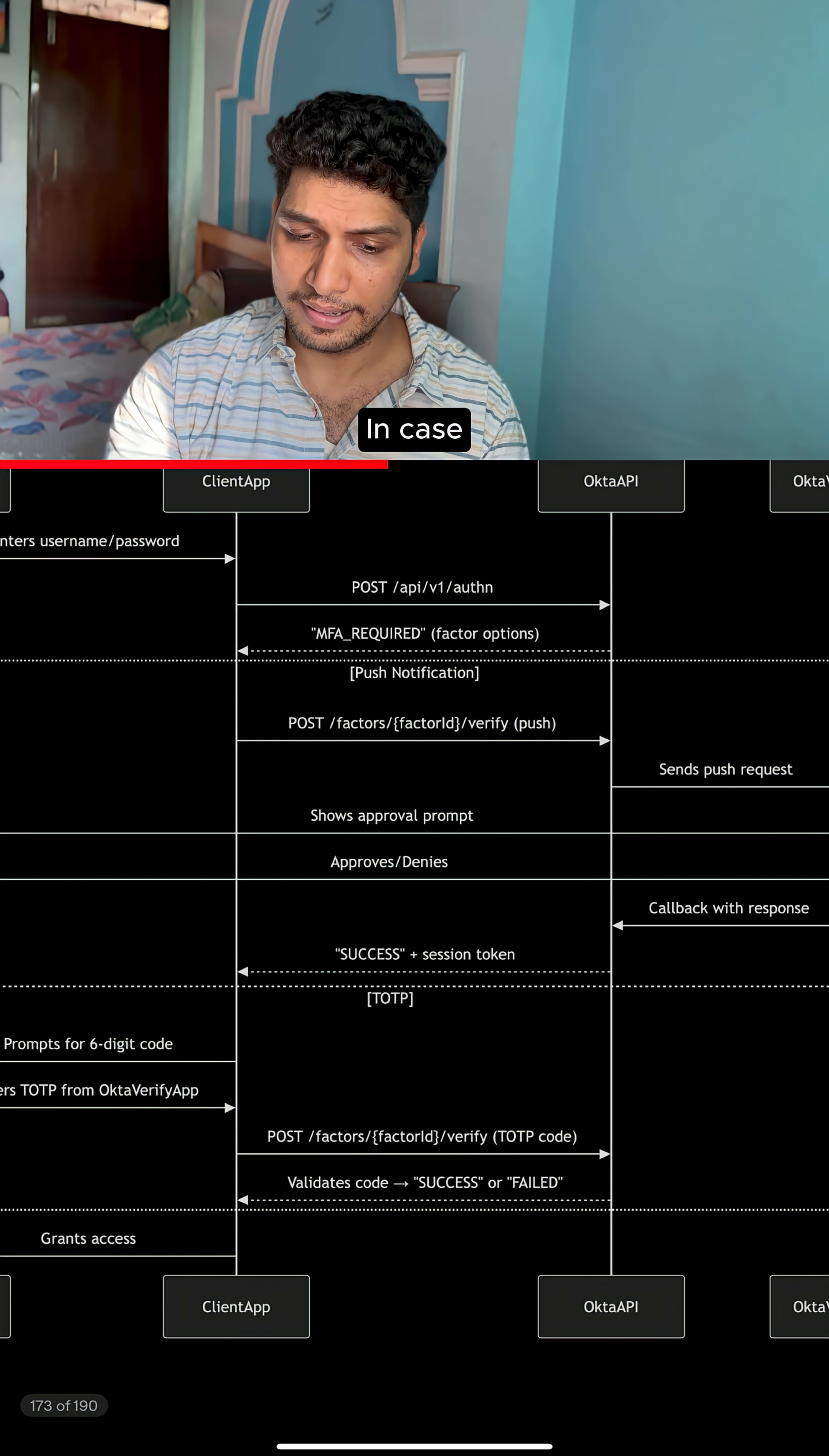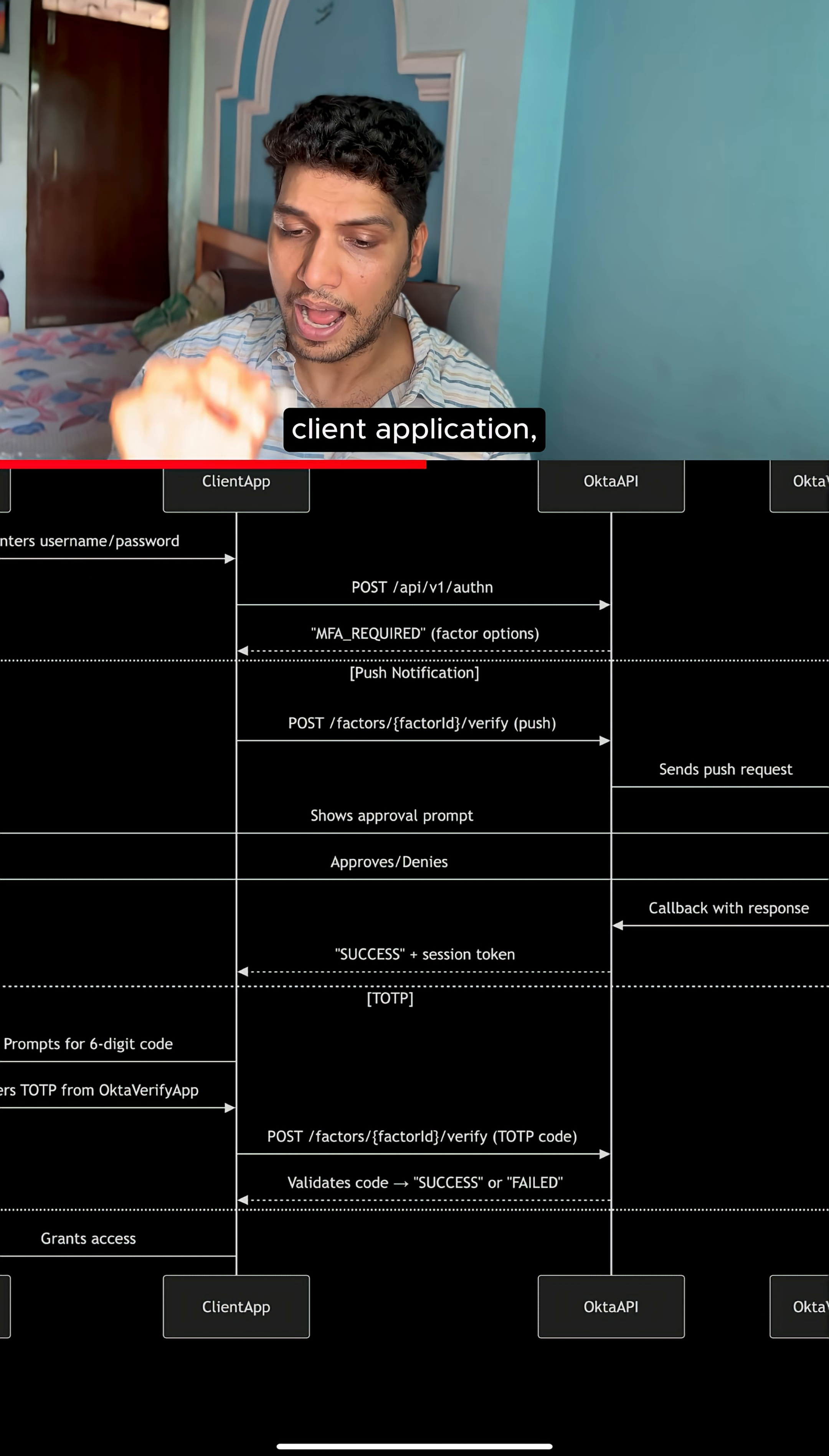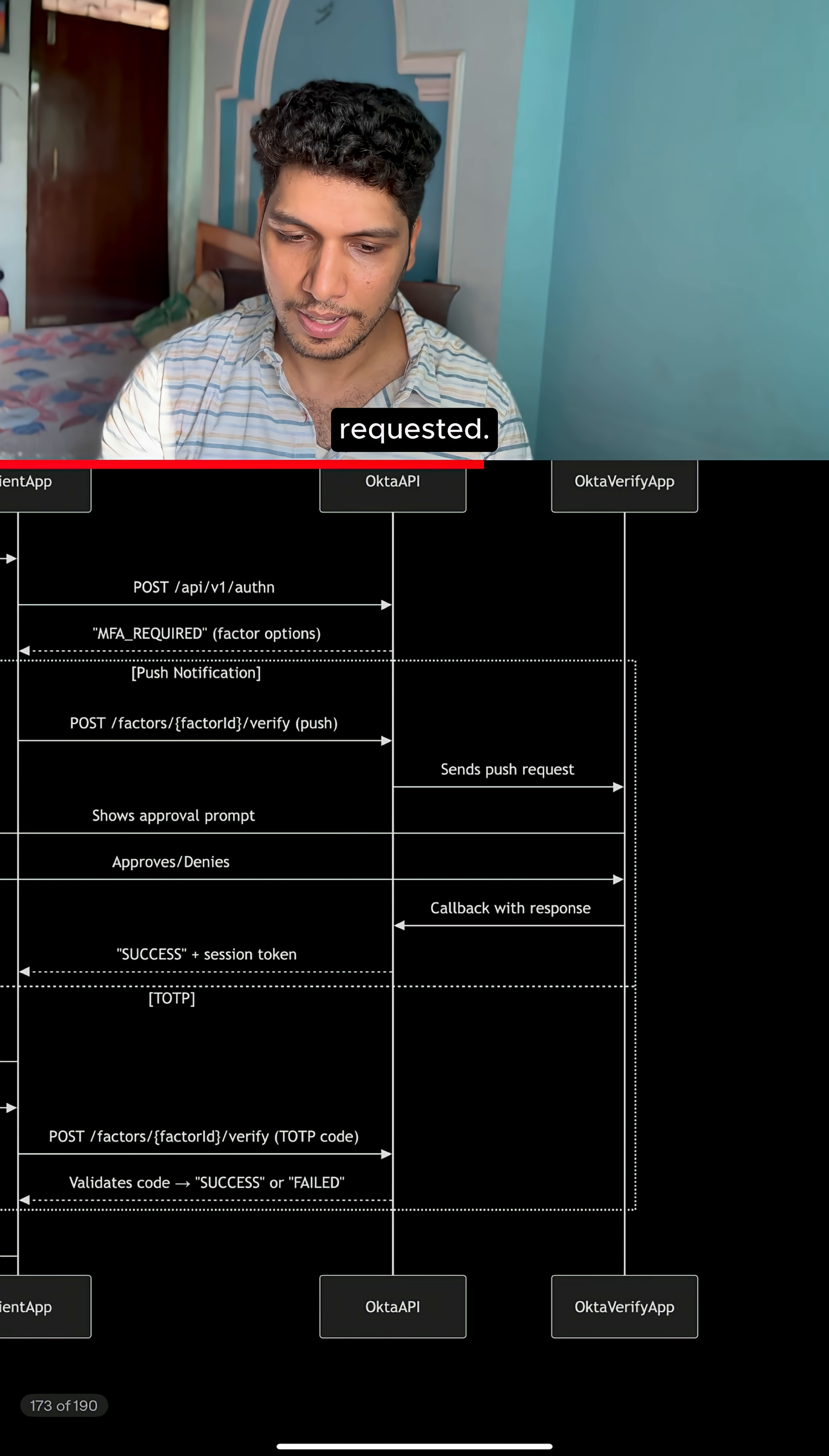If push notification is configured on the account, the client application makes an API call to the Okta APIs to request a push notification.